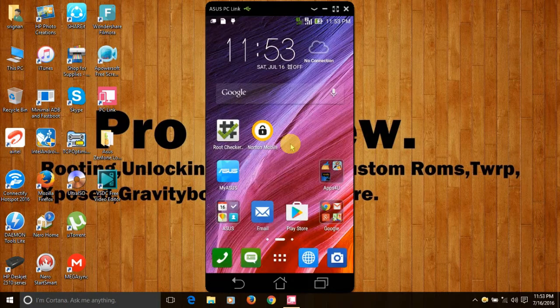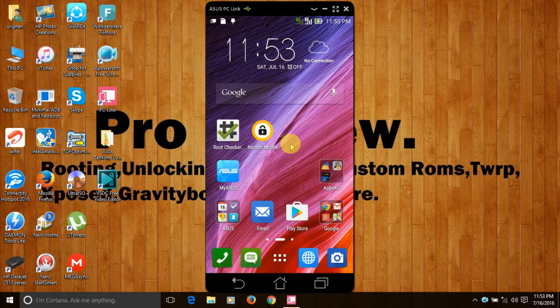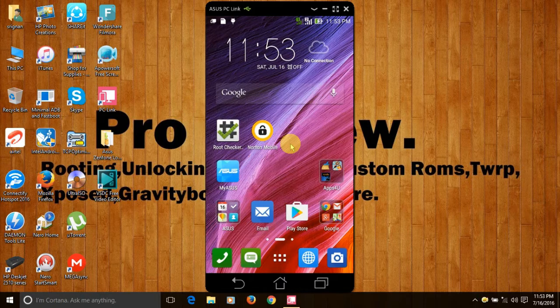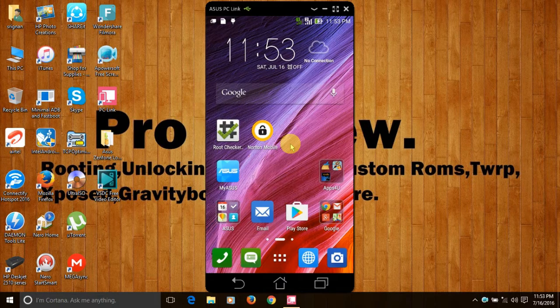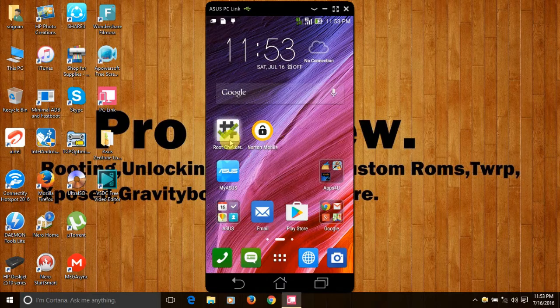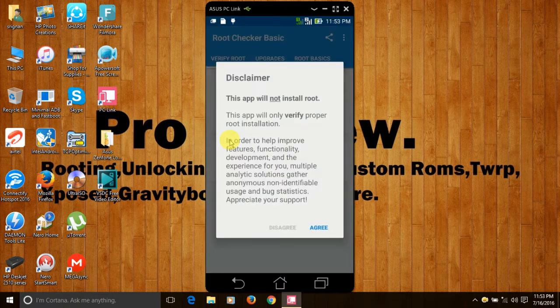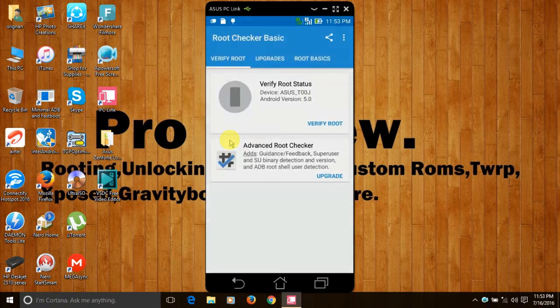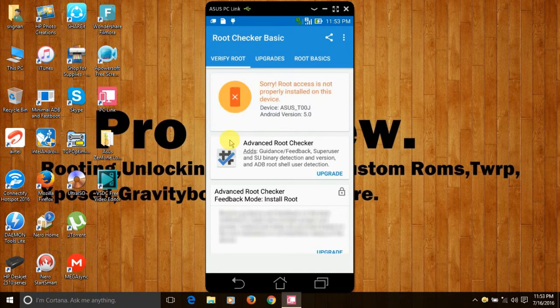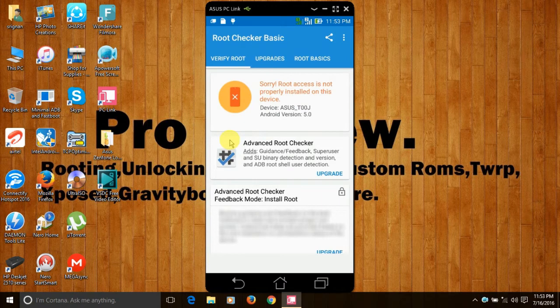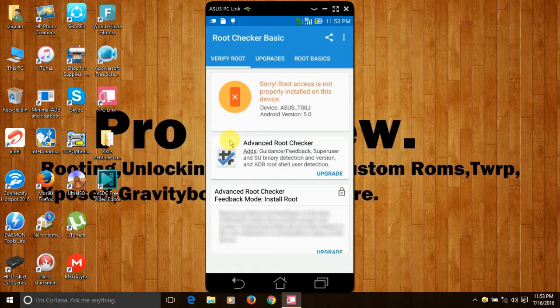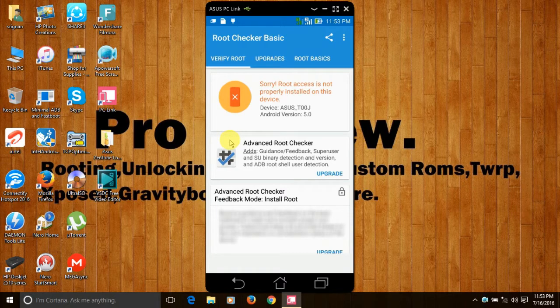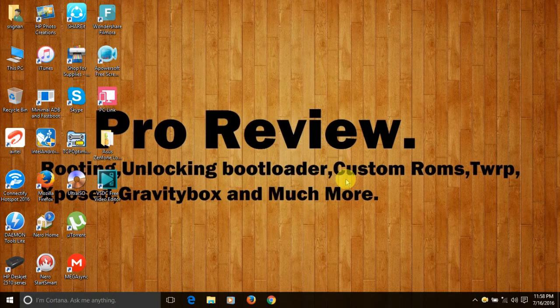As soon as your phone restarts, your ASUS Zenfone 5 is totally unrooted. To check whether your ASUS Zenfone 5 is unrooted, open the root checker app, click on agree, ok, and click on verify root. It says, sorry, root access is not properly installed on your device. This means that your ASUS Zenfone 5 is totally unrooted. Thank you for watching this video.